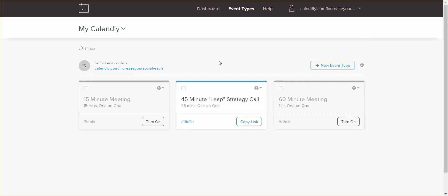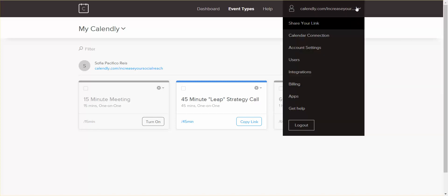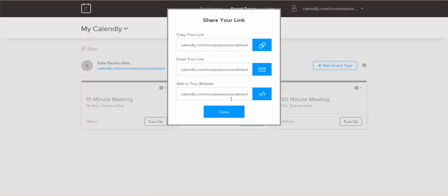The other way is you go on the top there, just on your profile drop down, and you're going to share your link. So here, this is the symbol for the code, the code that we need for your website.